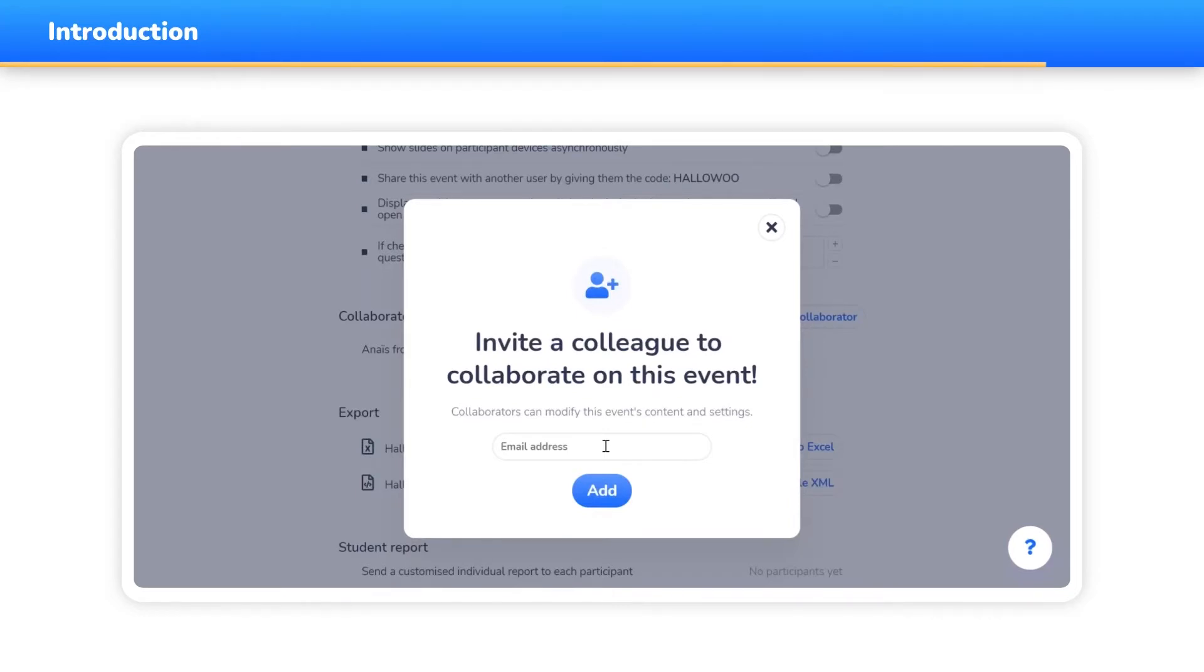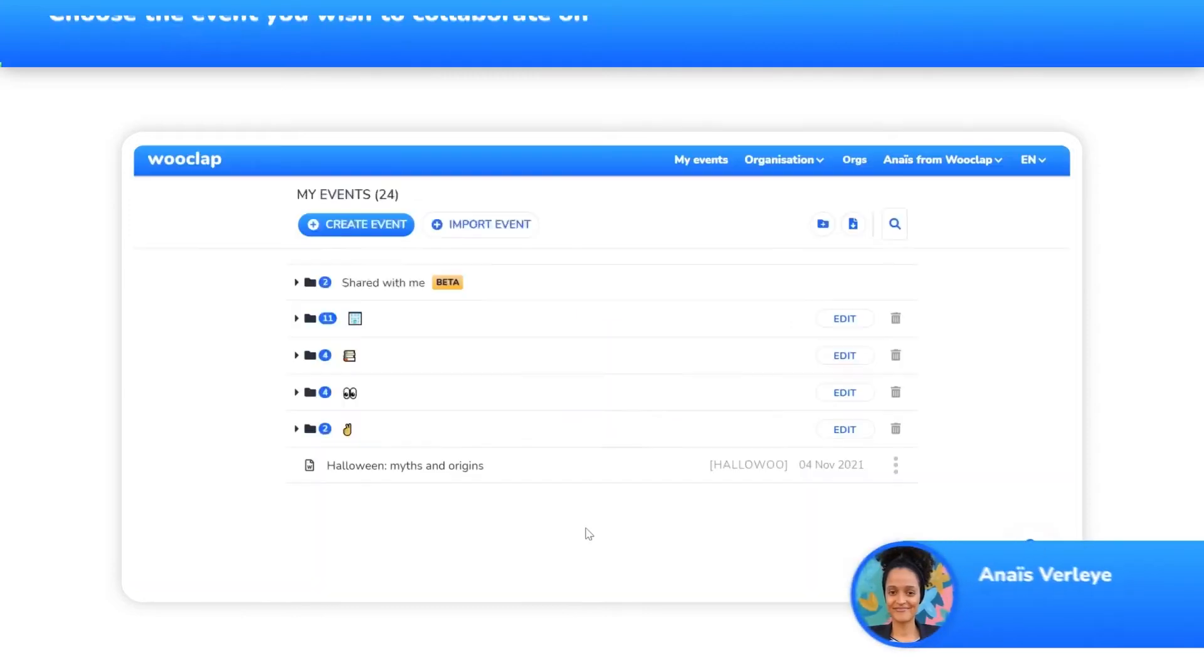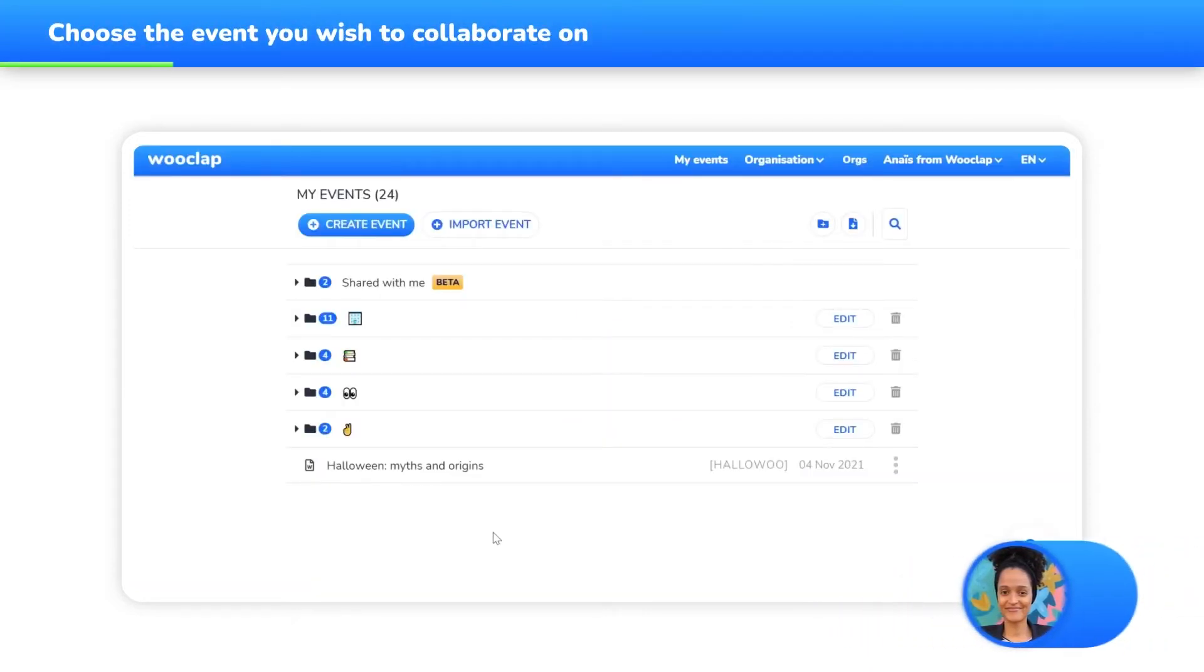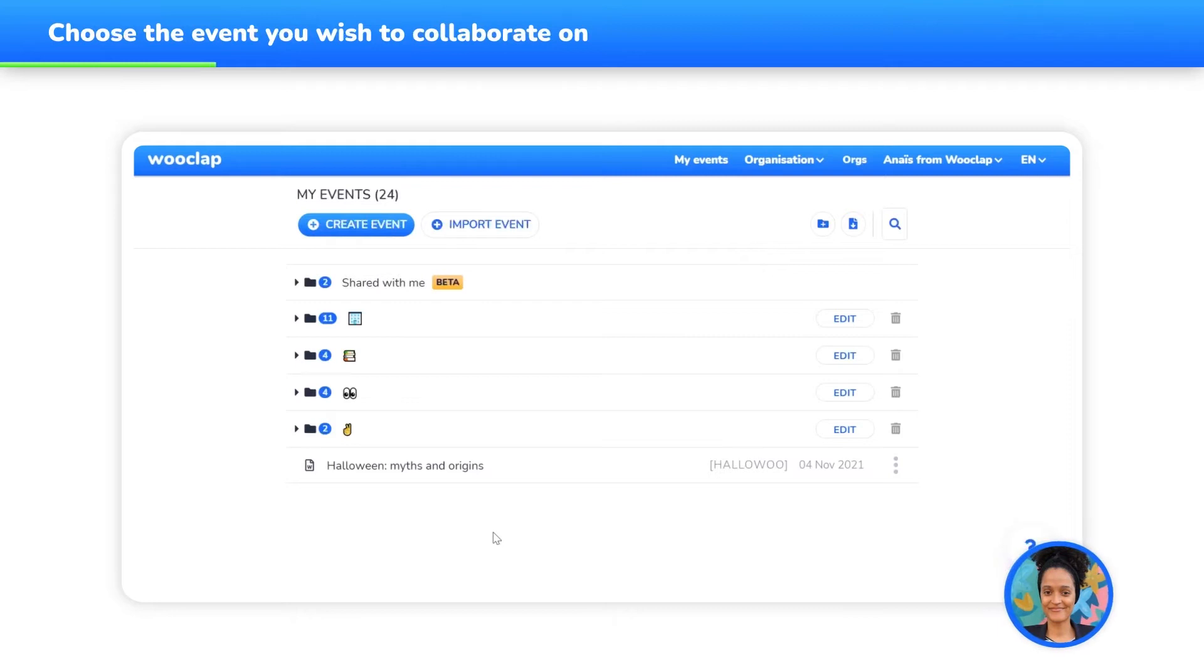Collaboration is not available for self-serve free plans for teachers in primary and secondary education. My name is Anais, Customer Care Manager at WooClap, and today I'm going to show you how this brand new feature works in three simple steps.